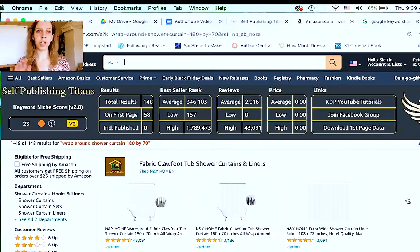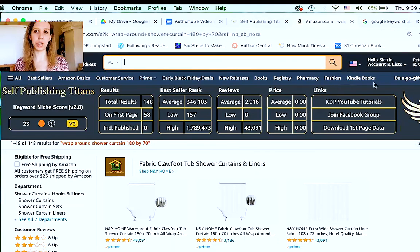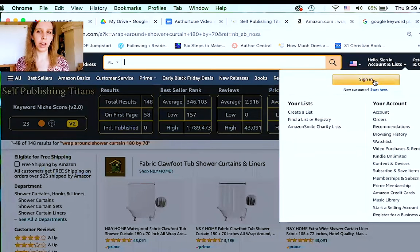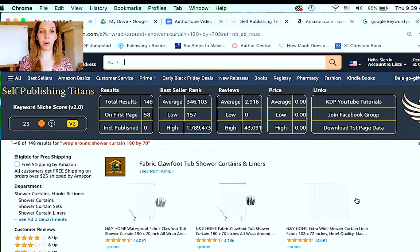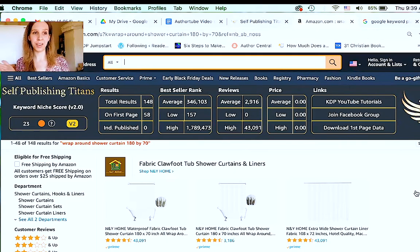I'm going to show you on Amazon, on their actual site, how to find some good keywords for your book. I'm going to show a couple of different kinds of ways to search for keywords. Here's my Amazon — and I actually signed out. You want to sign out because it's going to remember the things you've searched for in the past and recommend things in the dropdown based on your previous searches, and you don't want that.